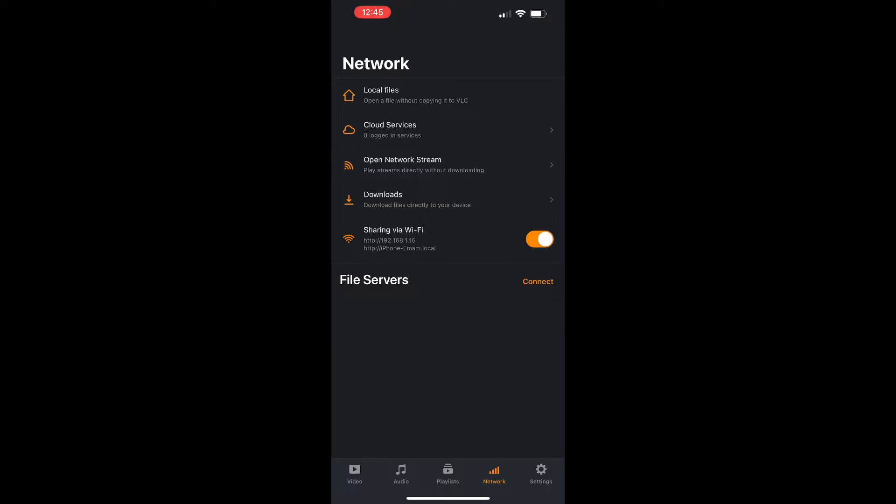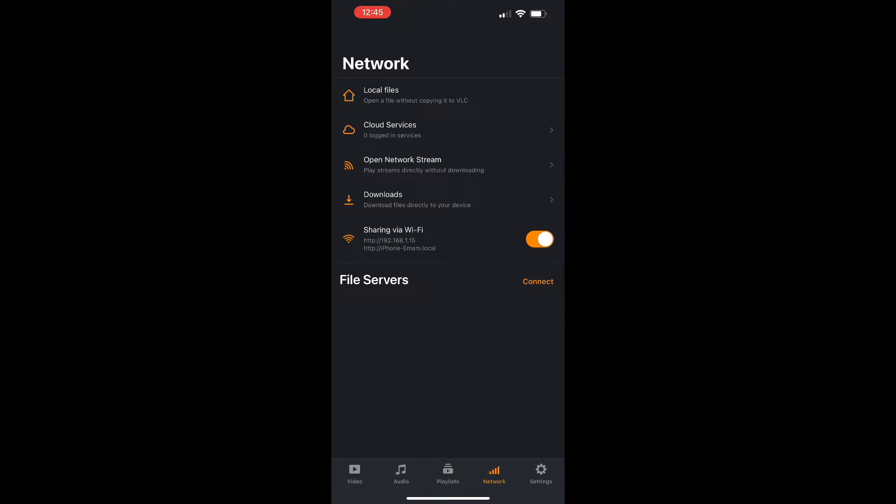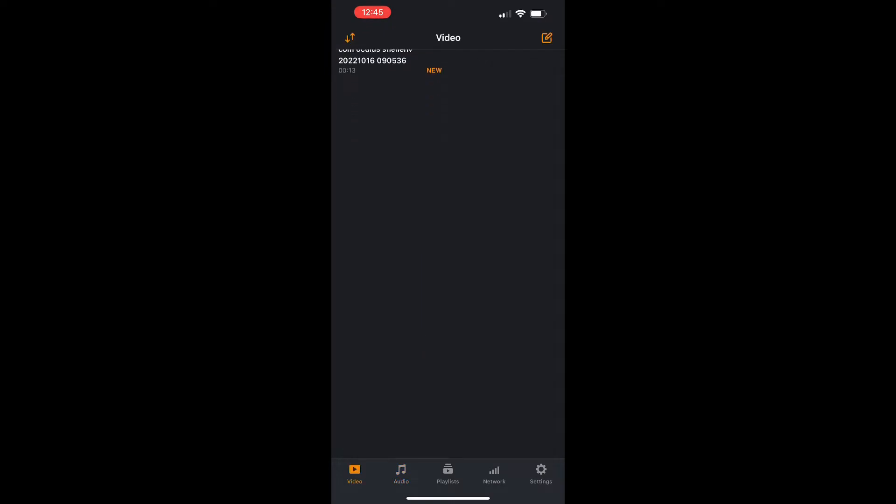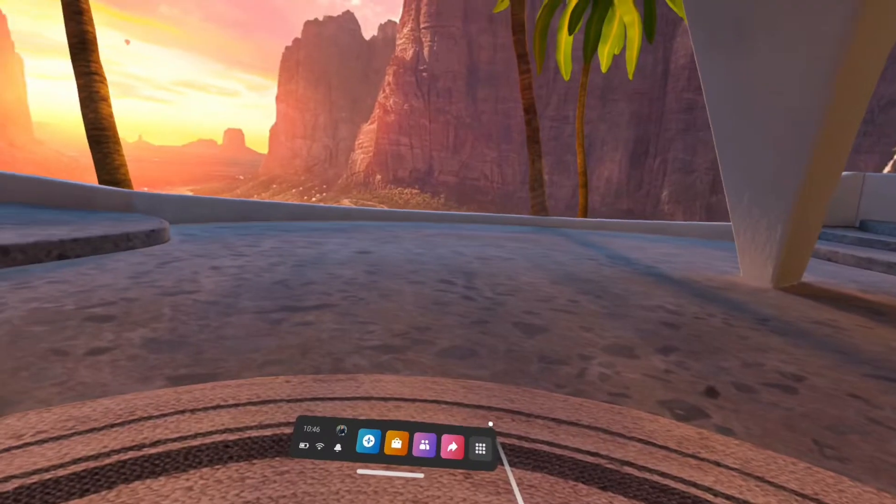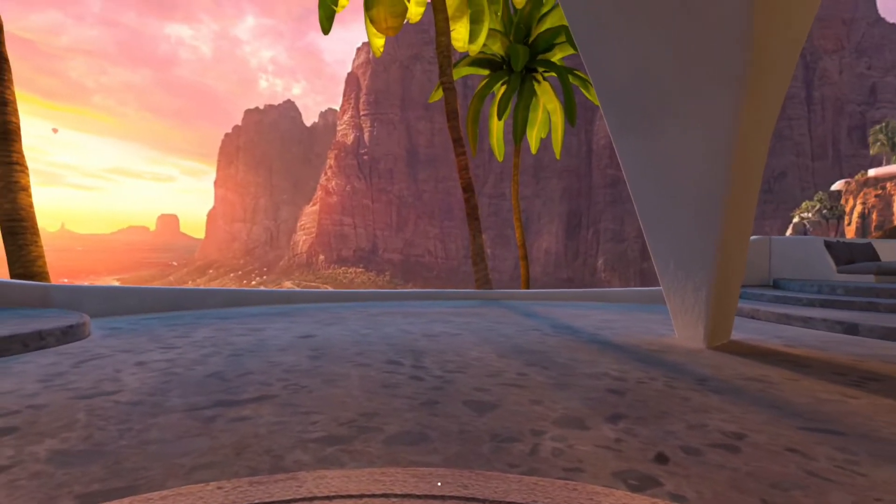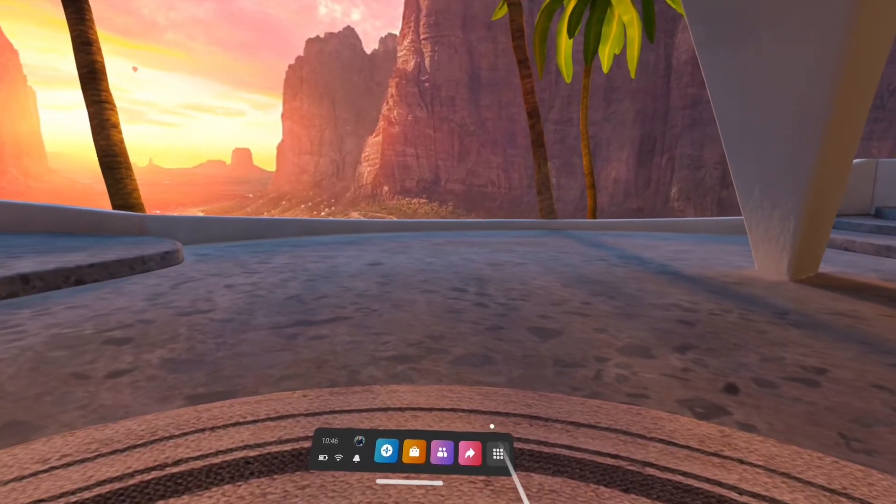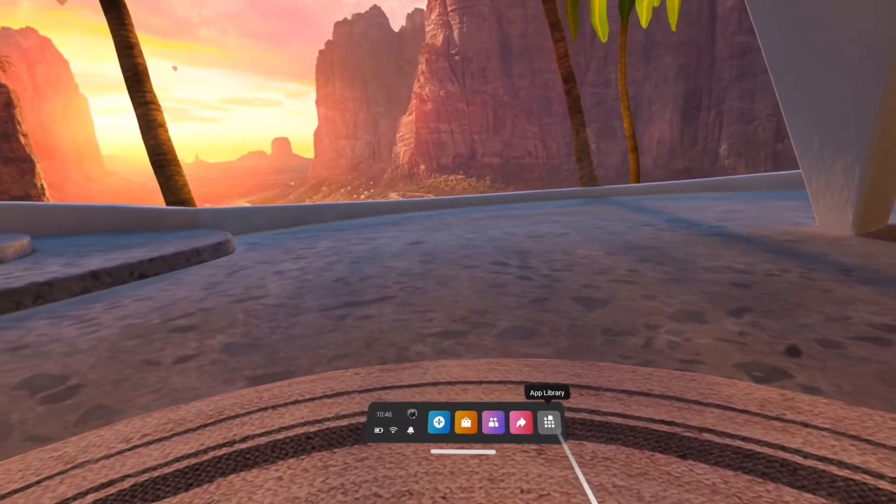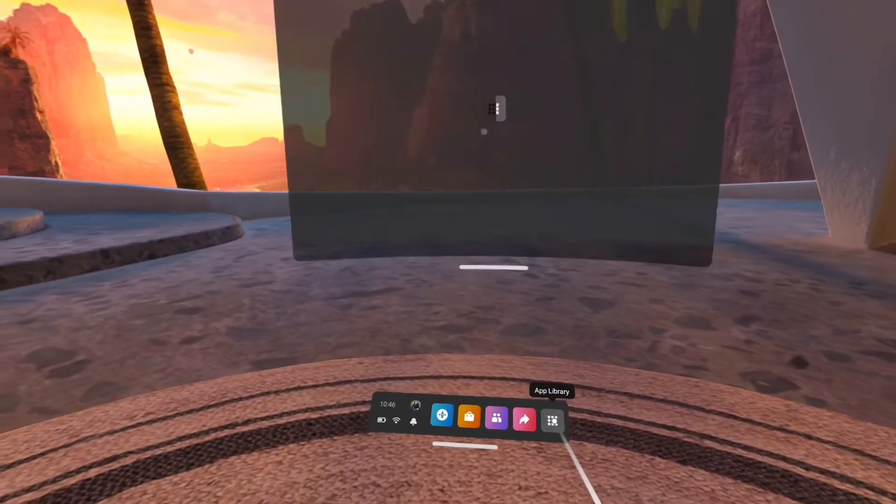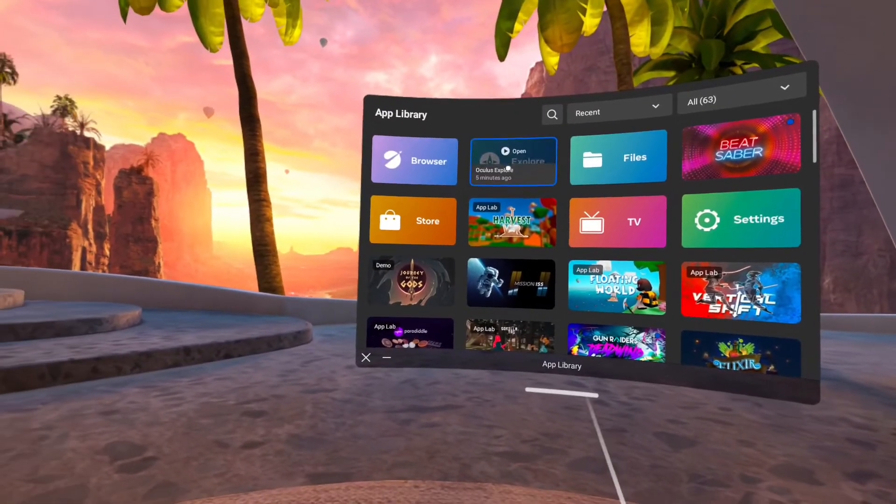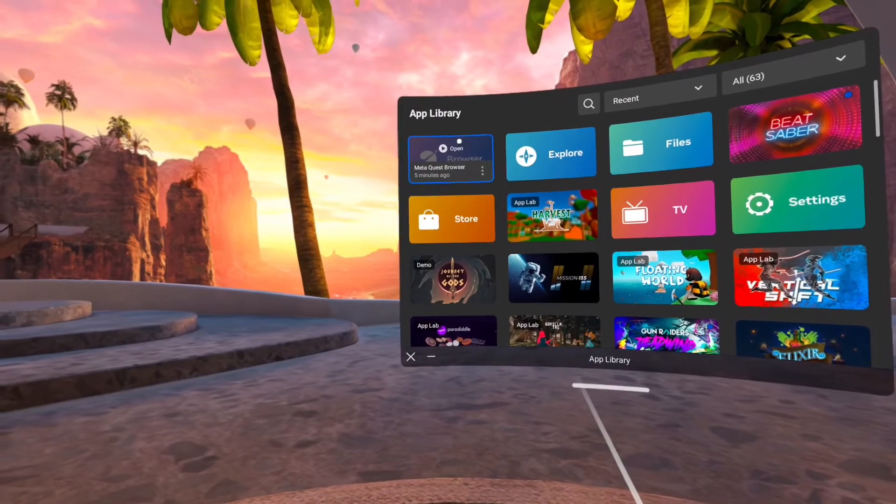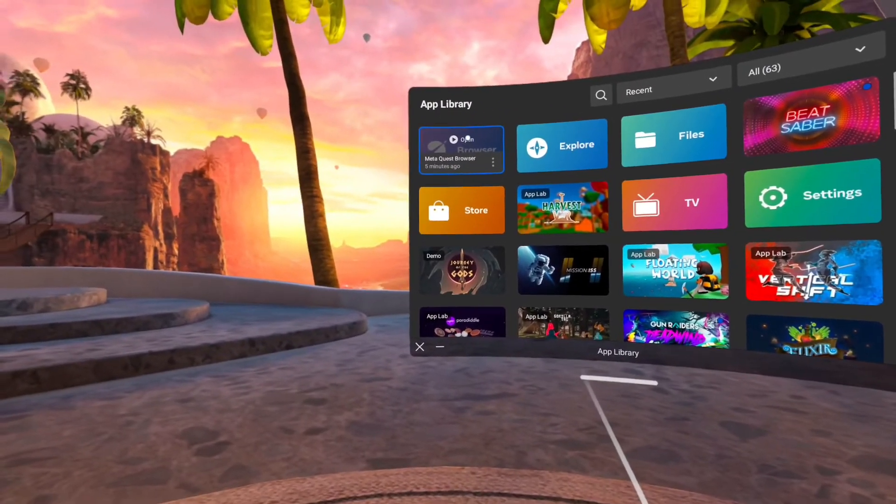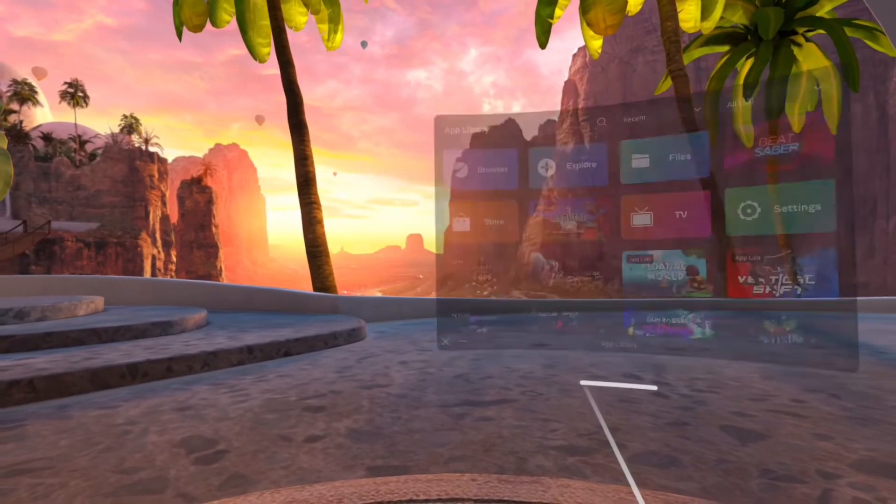And then make sure to remember the number that starts with 192, because this number we will need on the Quest 2. After you have downloaded the application on your phone, you are going to Quest, then you will go to the browser.